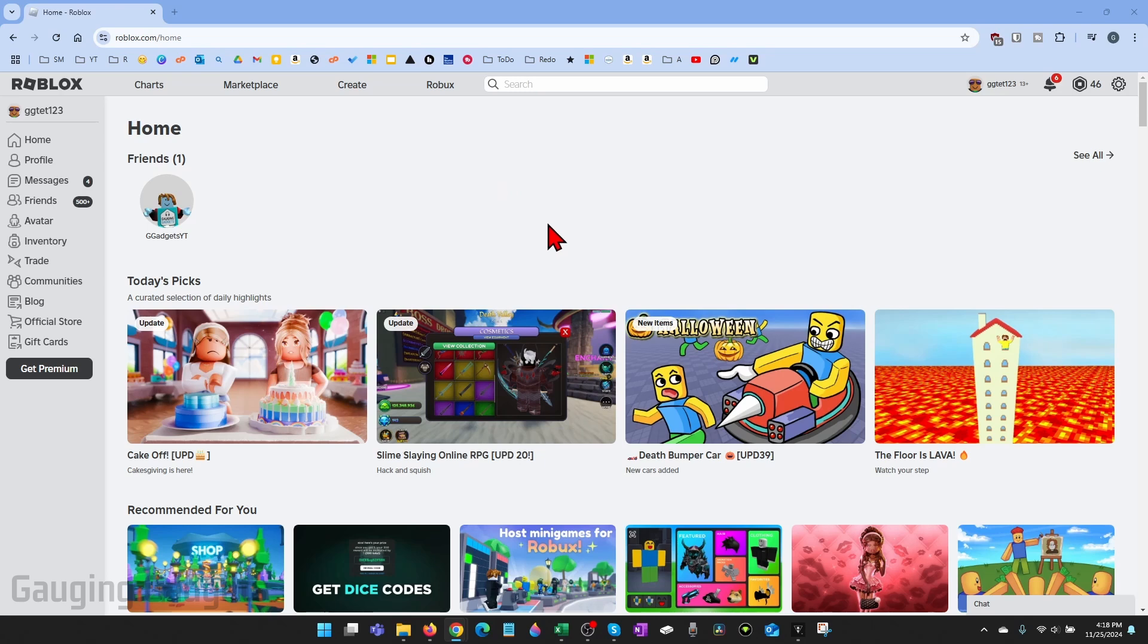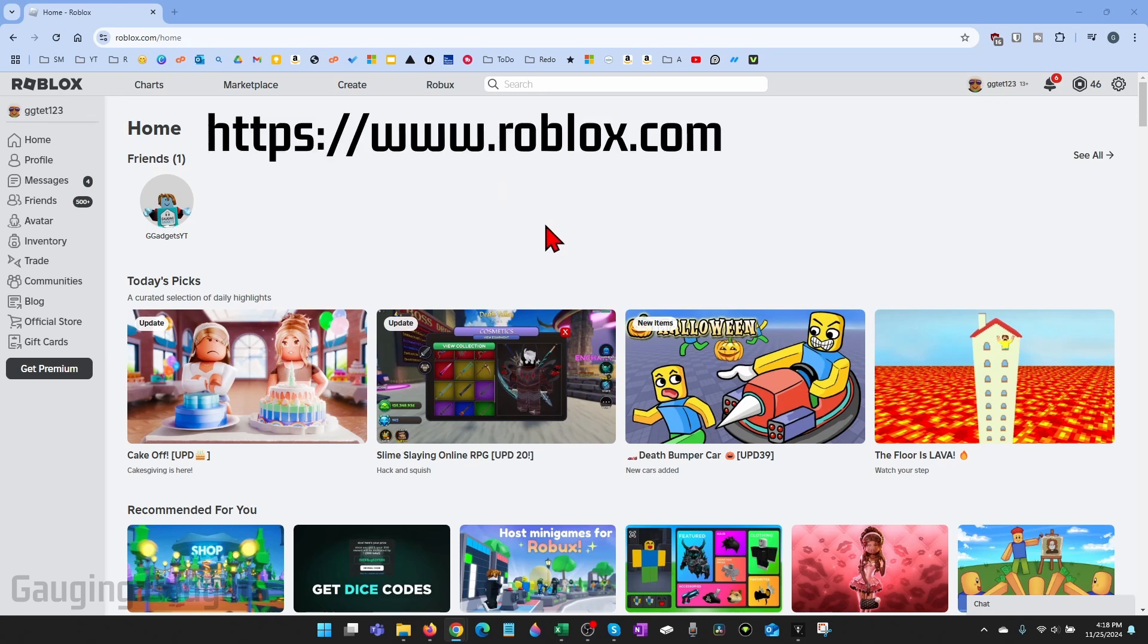To get started fixing this, the first thing we need to do is open up a browser, navigate to roblox.com, and then log into your account.